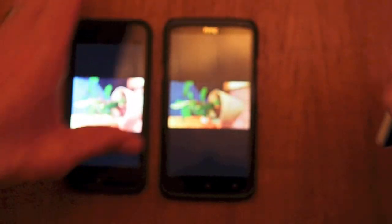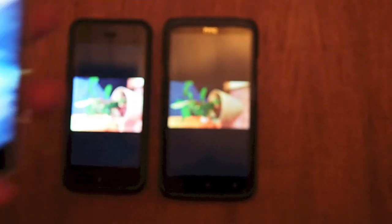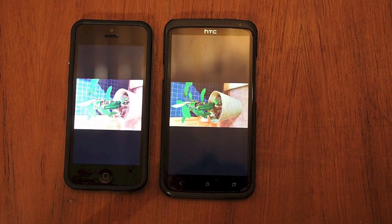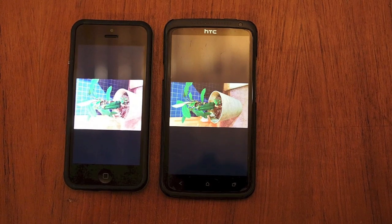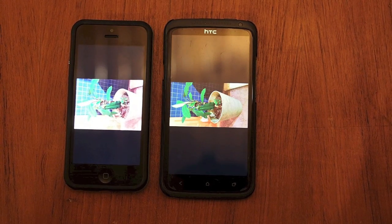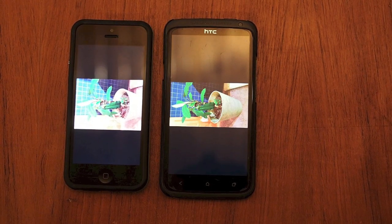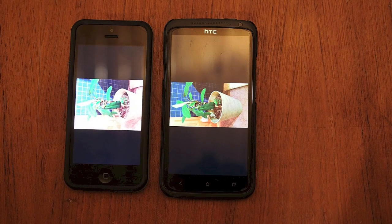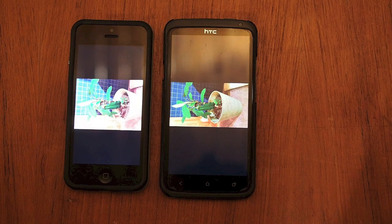We'll go with the Xperia Z now. Fire up the camera — wait for it because there's camera lag. No flash, auto settings, and we will go.